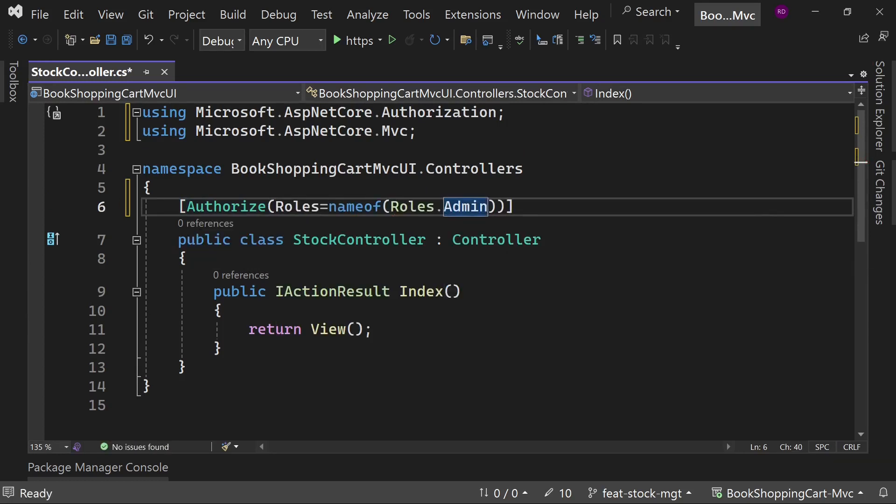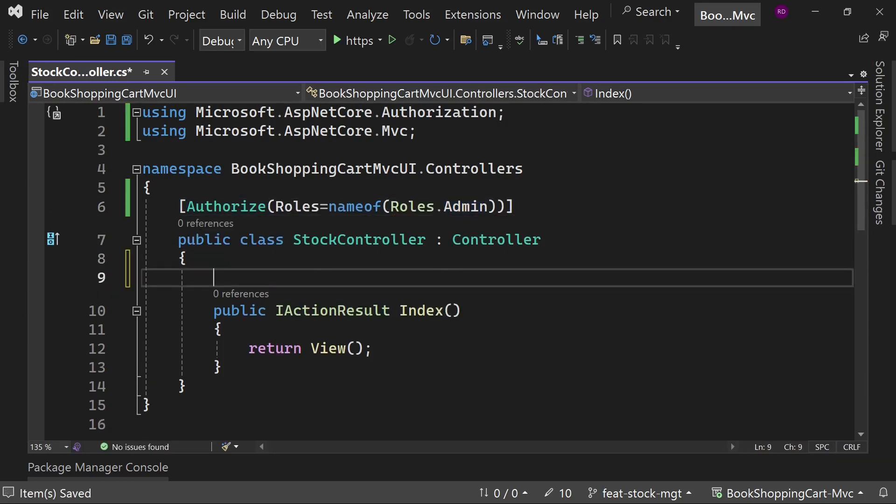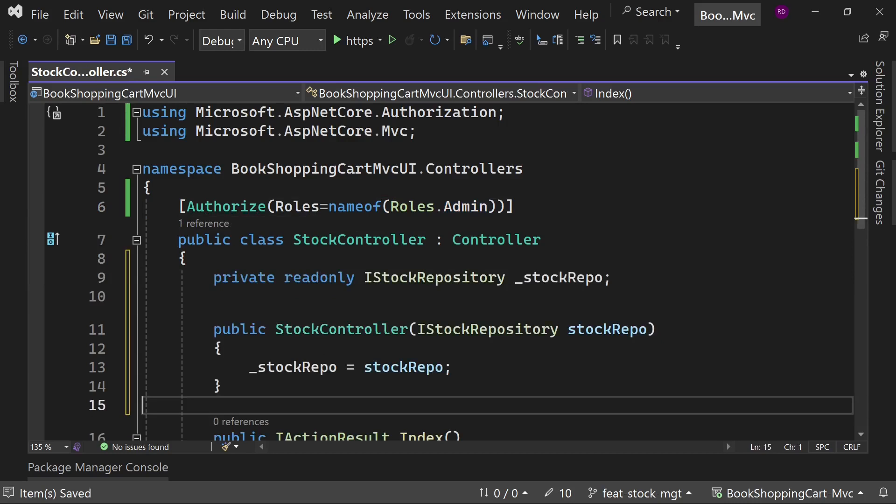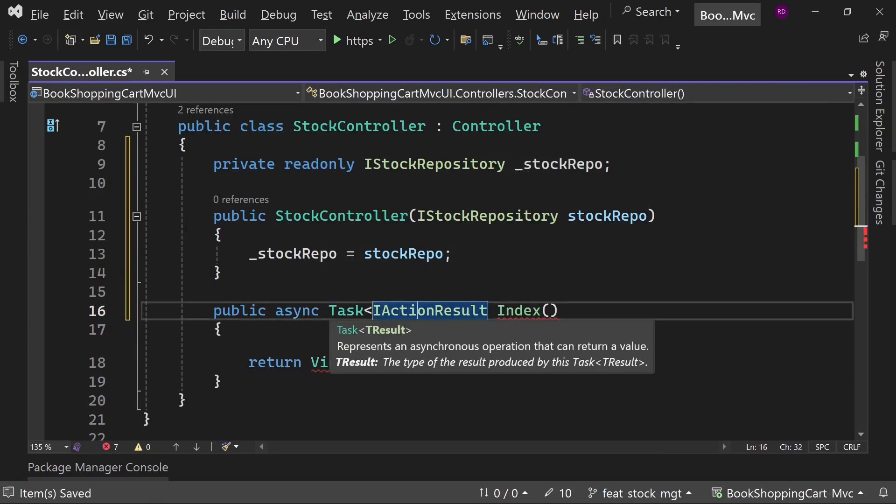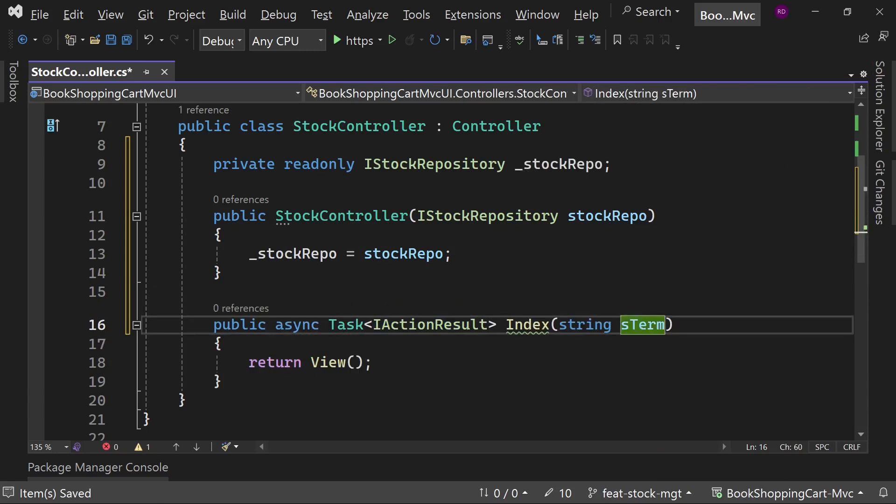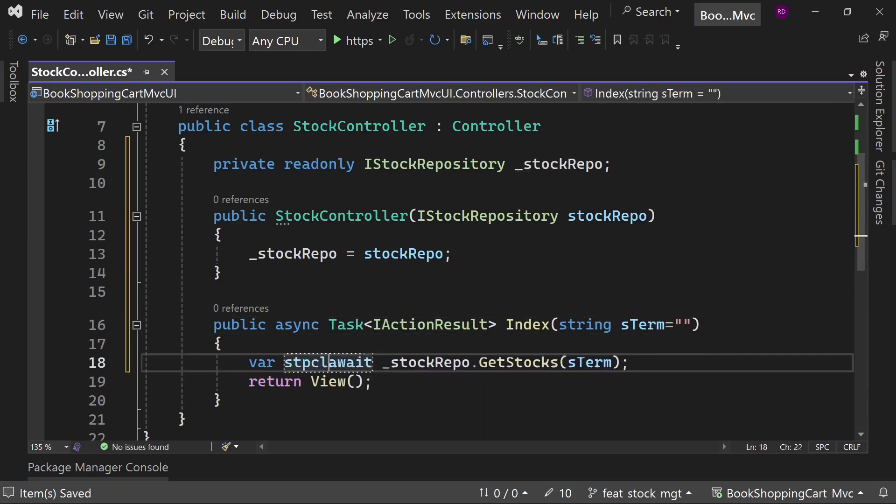Inject the IStockRepository. Create the Index method with an optional parameter as term that is a type of string. Get the stock list and return to the view.